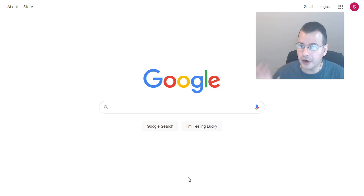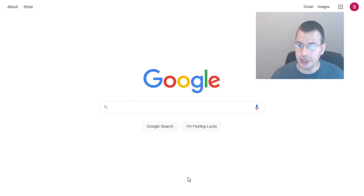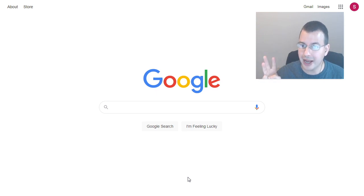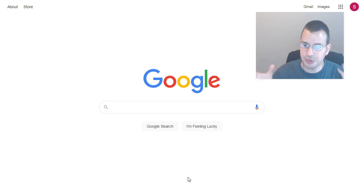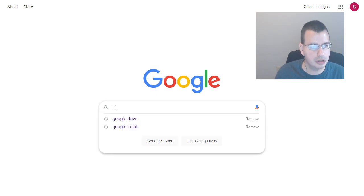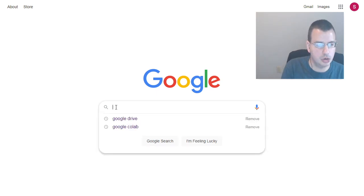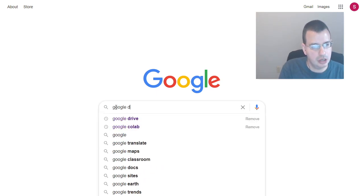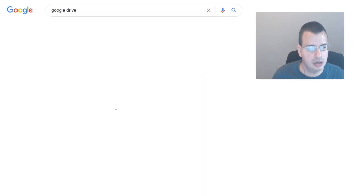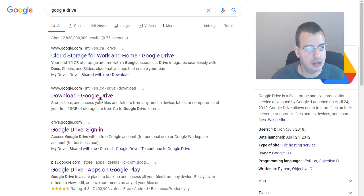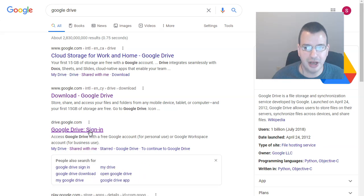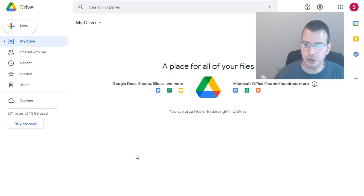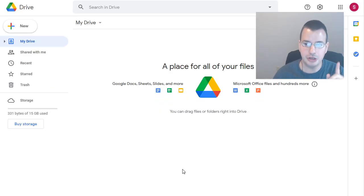There are basically four things that you need to set up the Sabrebox. So you need to have a Google Drive, Google Colab, Google Backup and Sync, and then some sort of web capture device. So we'll do Google Drive, sign in. This brings us to our Google Drive account. Nothing in here.